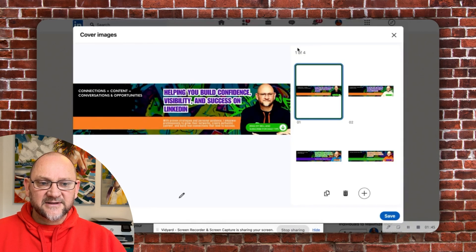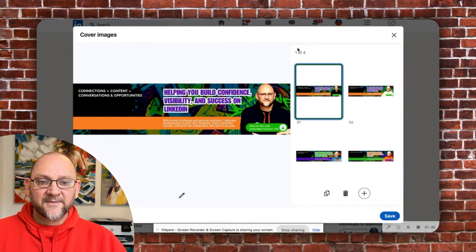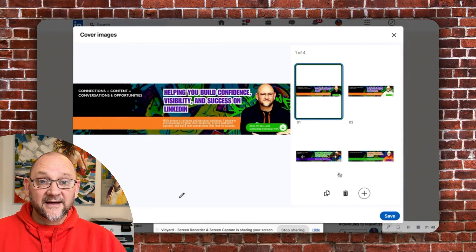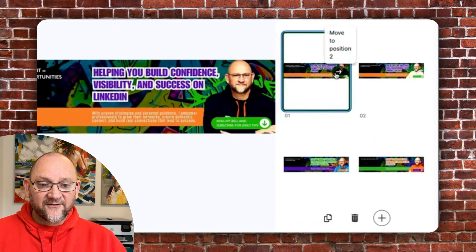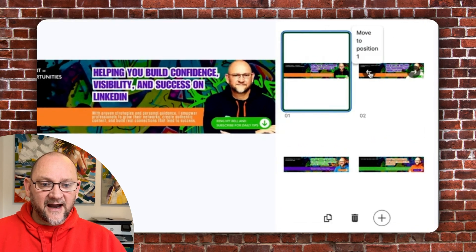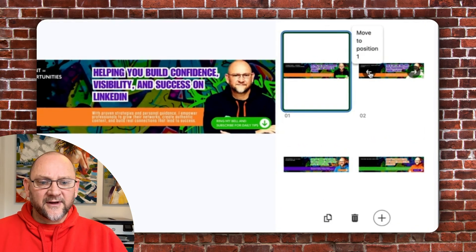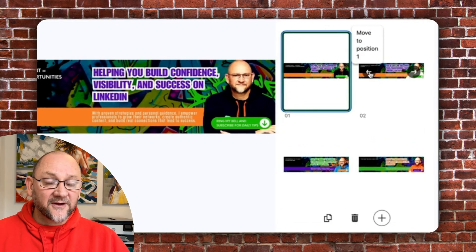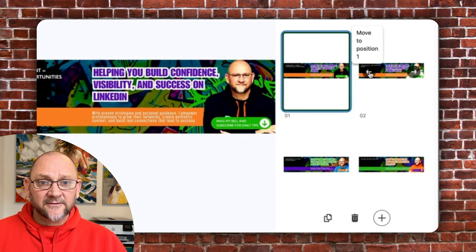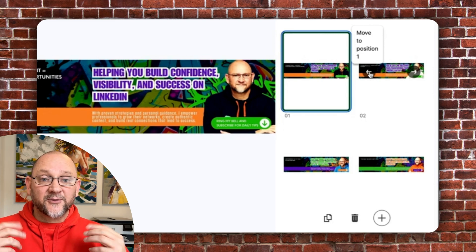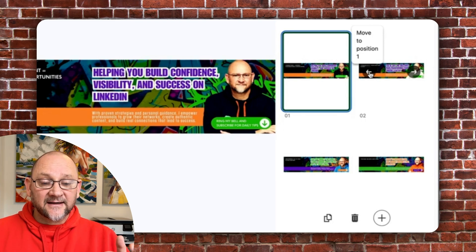I've already taken the liberty to add four images to my screen. The other thing that is really amazing about this is if you look at the arrows, you can reorder them as you feel. So if you're hosting a webinar, you could put that front and center.